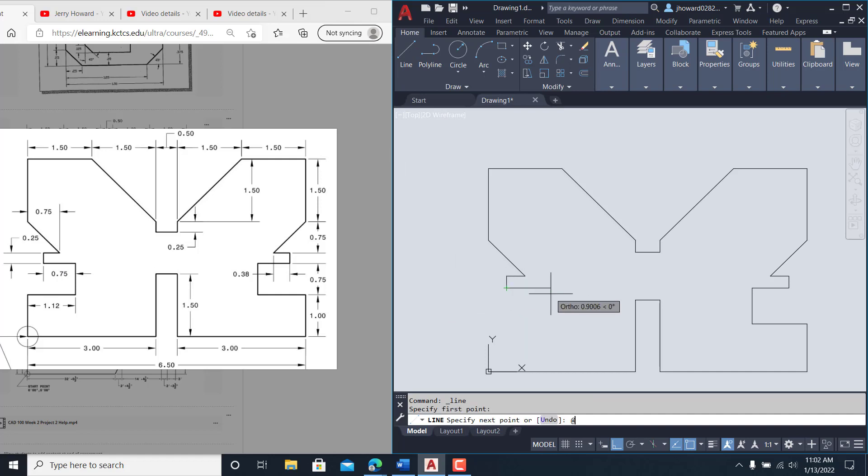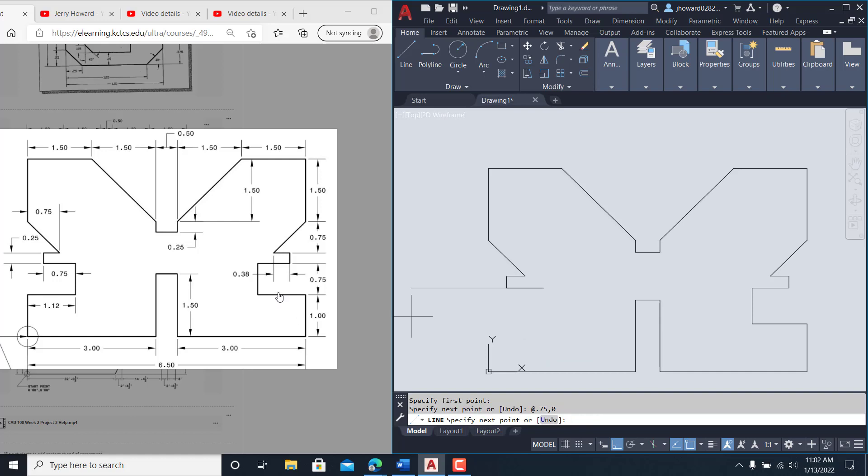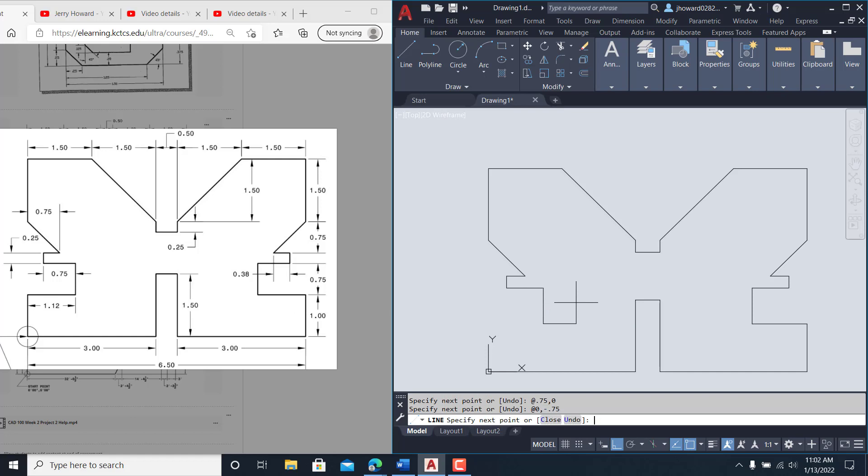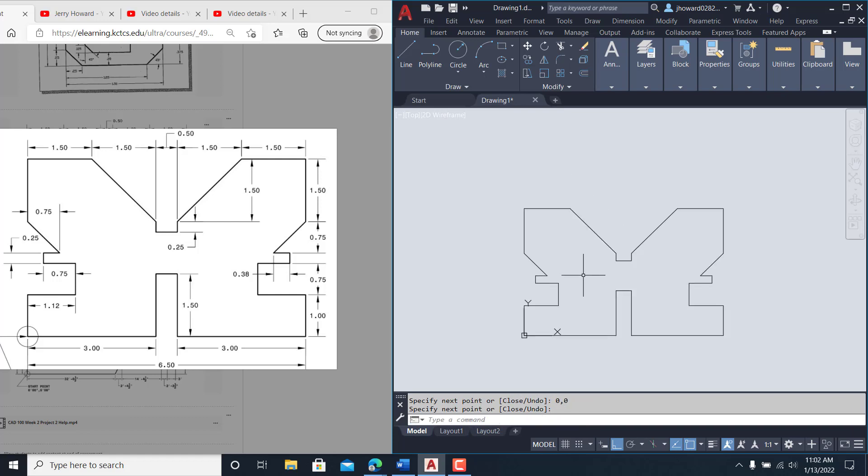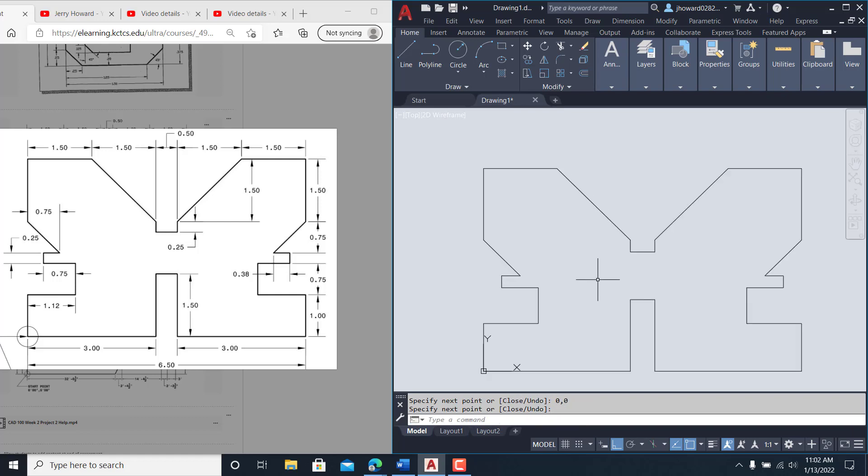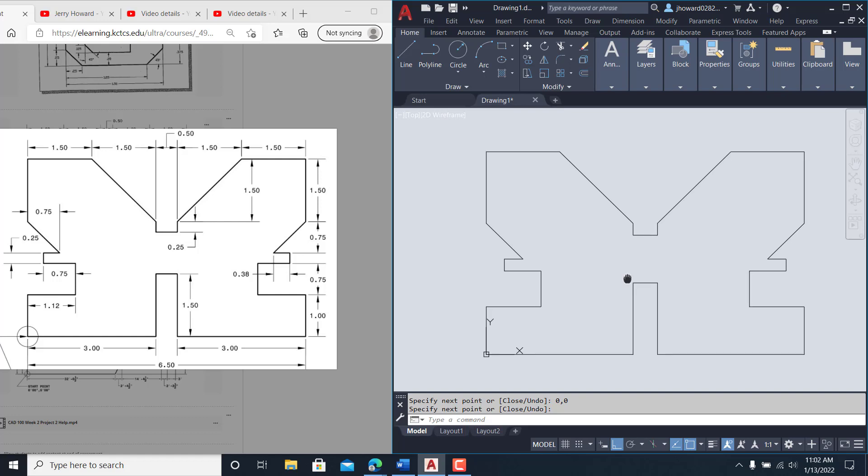So @ 0.75 comma zero brings us there. Straight down here is 0.75, so @ zero comma negative 0.75, back over @ negative 1.12 comma zero. And then we shall just don't hit @, just zero comma zero picks you back home. So that's how you do that in relative movements.